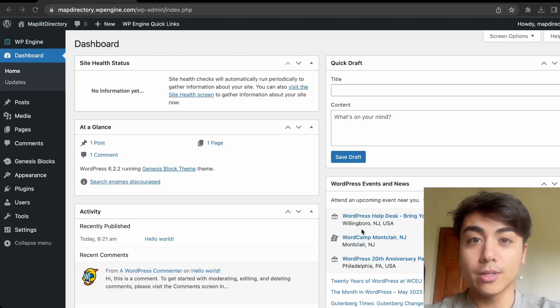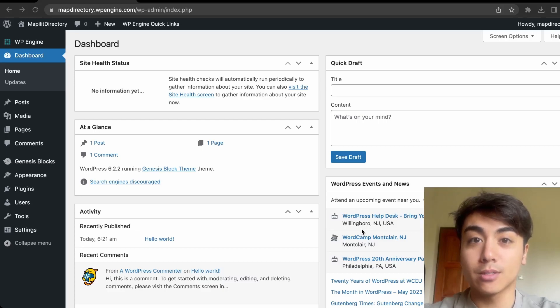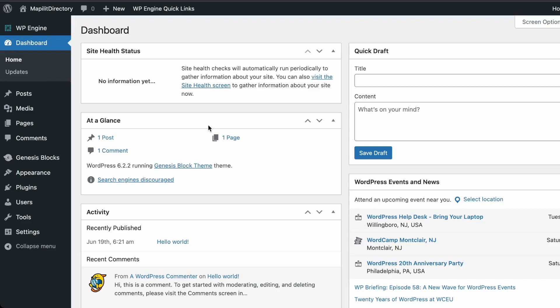In this video we'll be learning how to create a directory website using WordPress and the Business Directory plugin. First you'll need a WordPress website — if you don't have one set up, I'll link a video that will teach you how to set up a WordPress website from scratch.